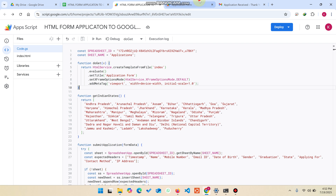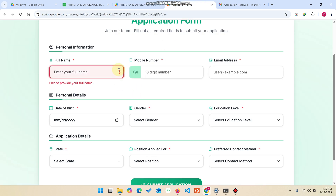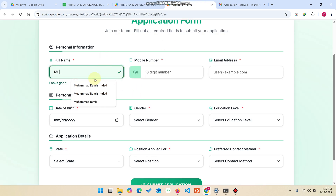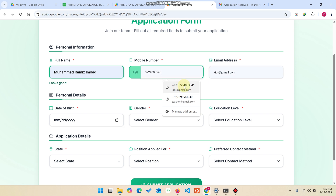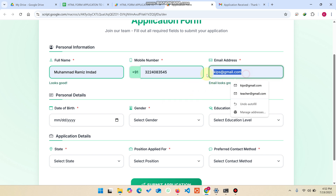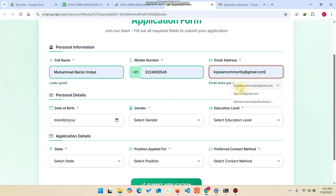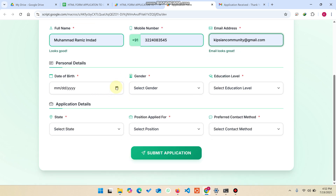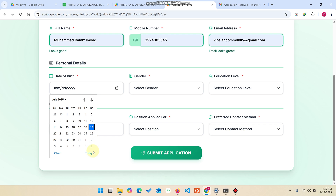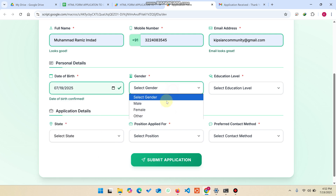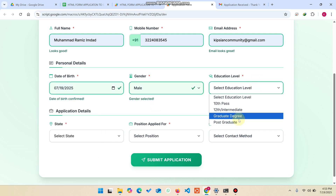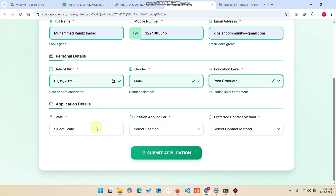This form has many features. I'll just fill up the form. Here I enter my name, my contact number, and my email ID. You can see the email looks good and the phone number is also good.